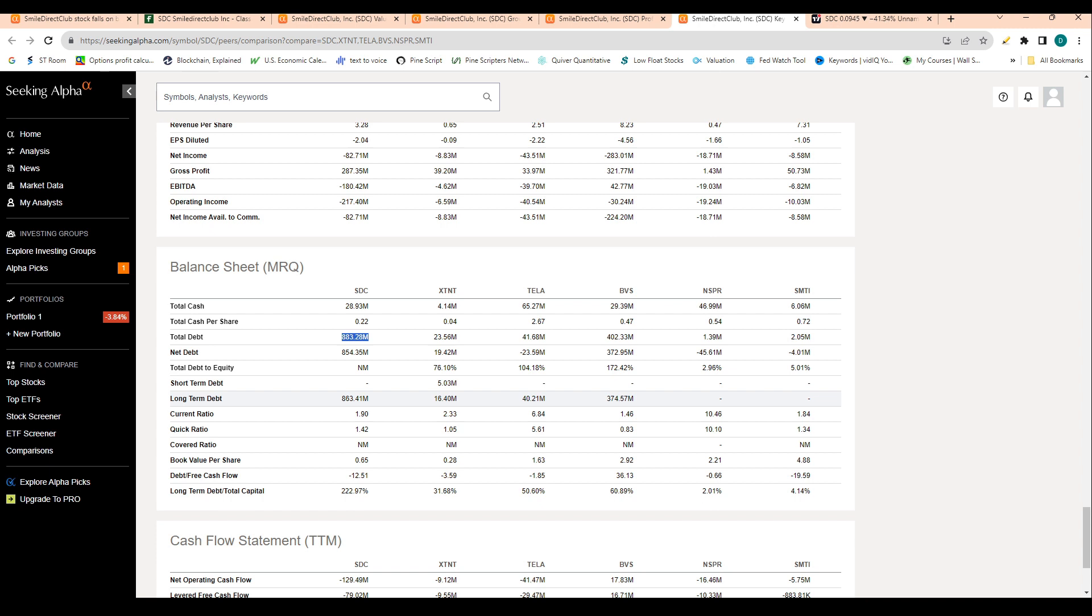This is definitely worth noting because in a bankruptcy, those creditors - those people who lent out money to this company - are going to get paid out before the equity will get paid out.